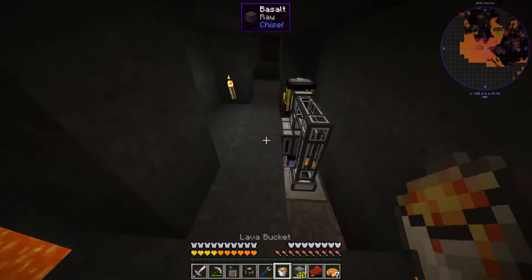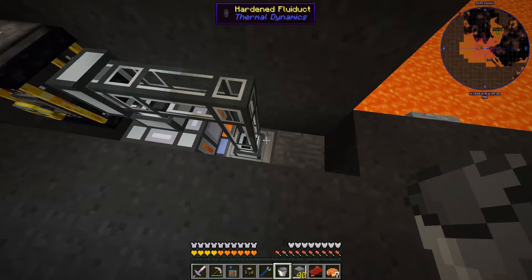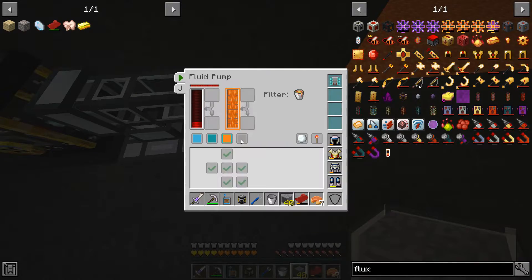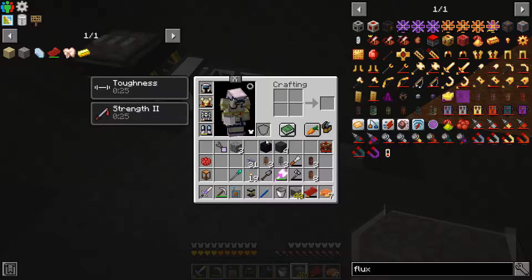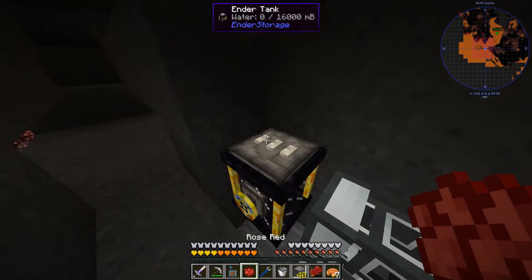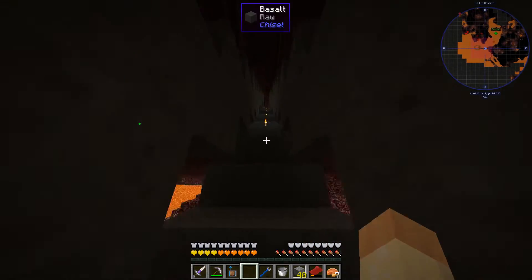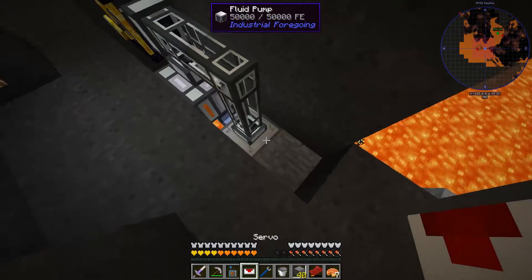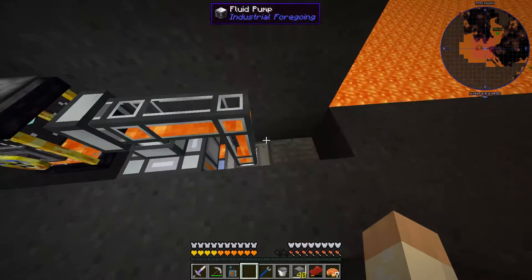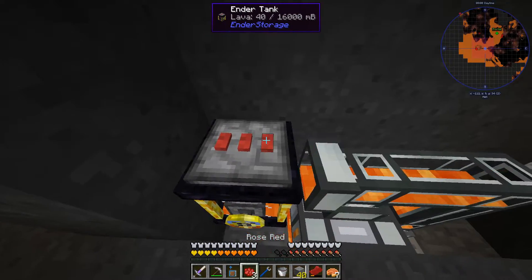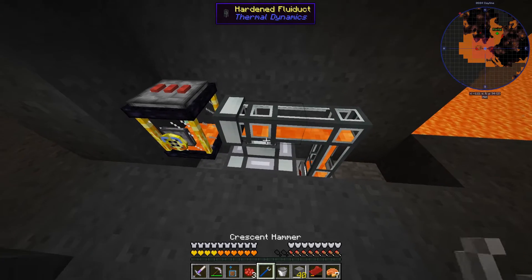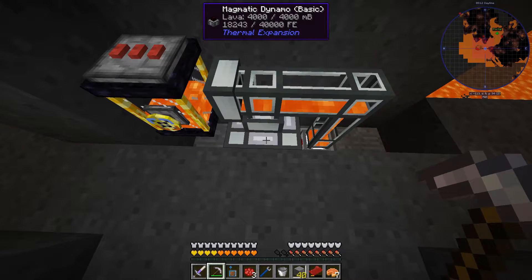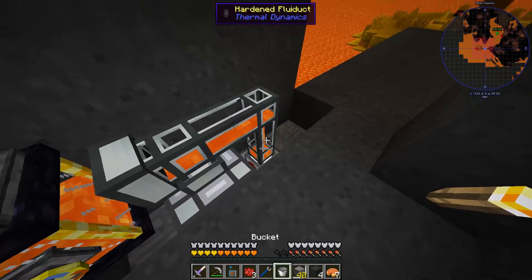Now we're getting lava. We need a servo — let's go fetch one and some rose red dye. Place the servo, activate it. Now let's call this Ender Tank red-red-red; we're pumping lava into this one and it's running. You can always upgrade it with augments to keep it from depleting, but that's not very important right now.